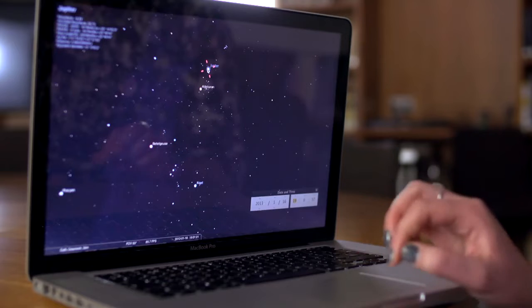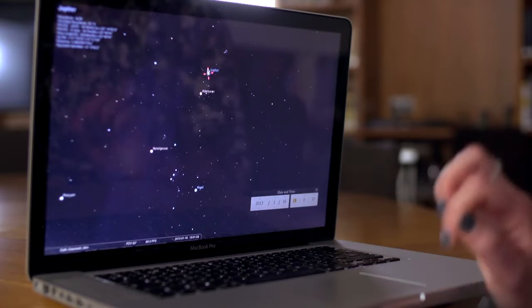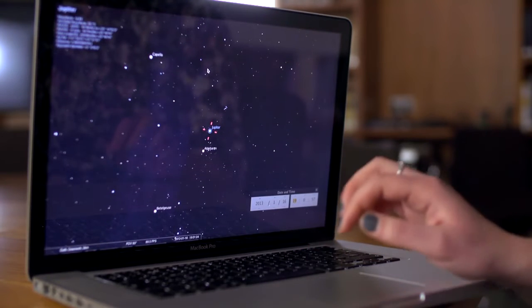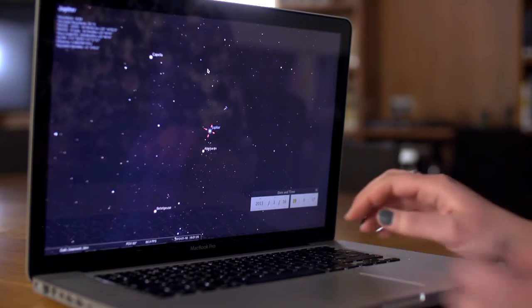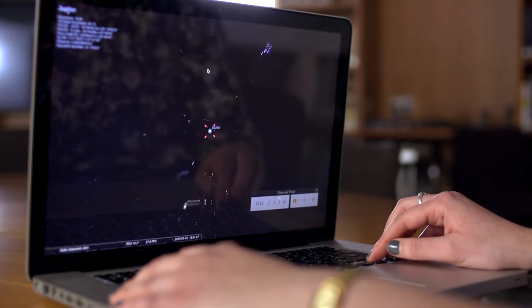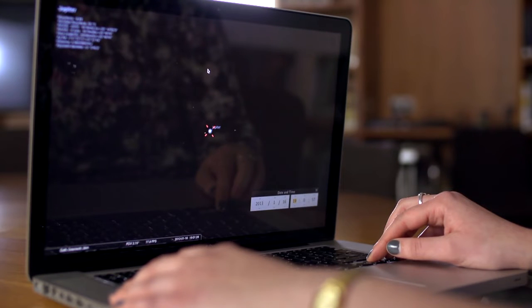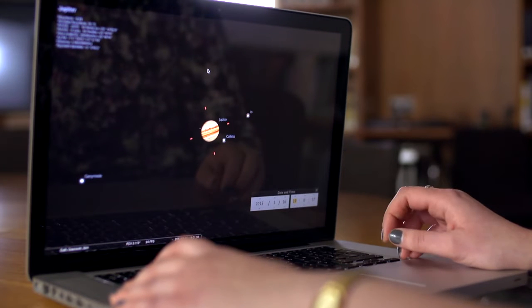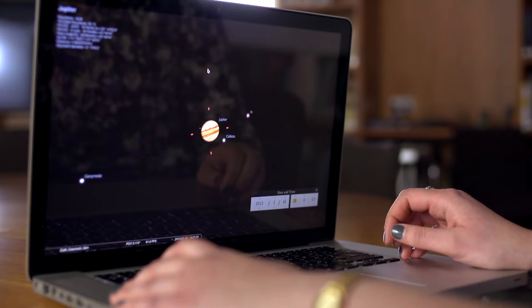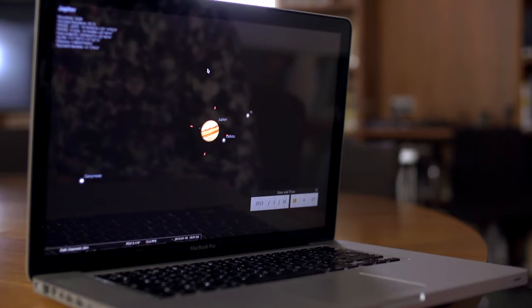Now the next thing we want to do is zoom in and take a closer look. We can click onto Jupiter and press the space bar, and that will focus onto the planet. Zooming in, we can see there are three of the four moons that are visible tonight, so we are now ready to take a look at Jupiter in the real sky.